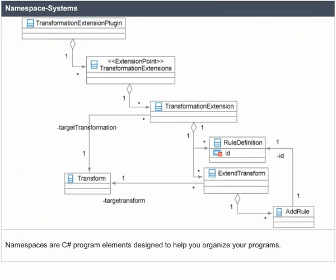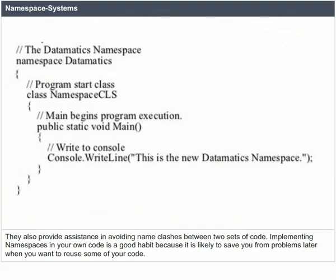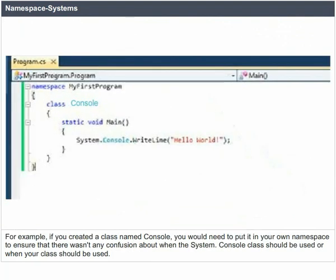Namespaces are C-Sharp program elements designed to help you organize your programs. They also provide assistance in avoiding name clashes between two sets of code. Implementing namespaces in your own code is a good habit because it is likely to save you from problems later when you want to reuse some of your code. For example, if you created a class named Console, you would need to put it into your own namespace to ensure there wasn't any confusion about when the System.Console class should be used or when your class should be used.